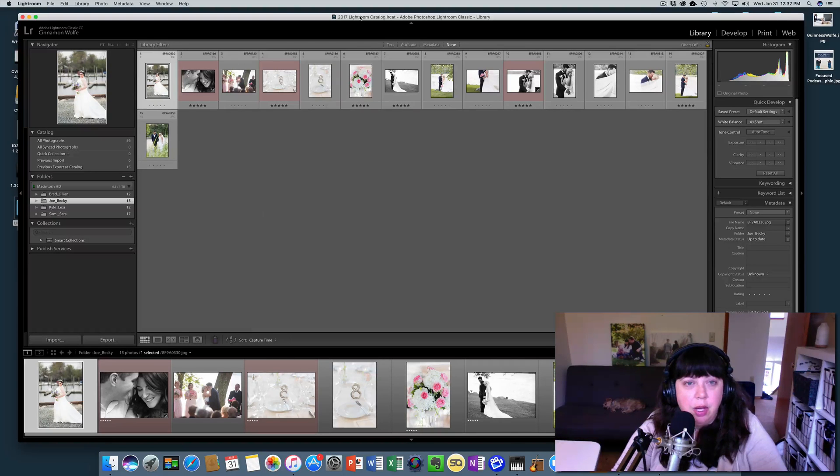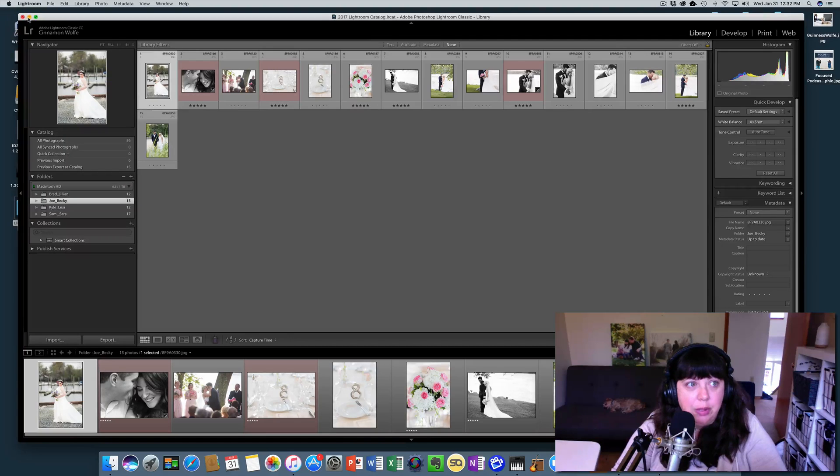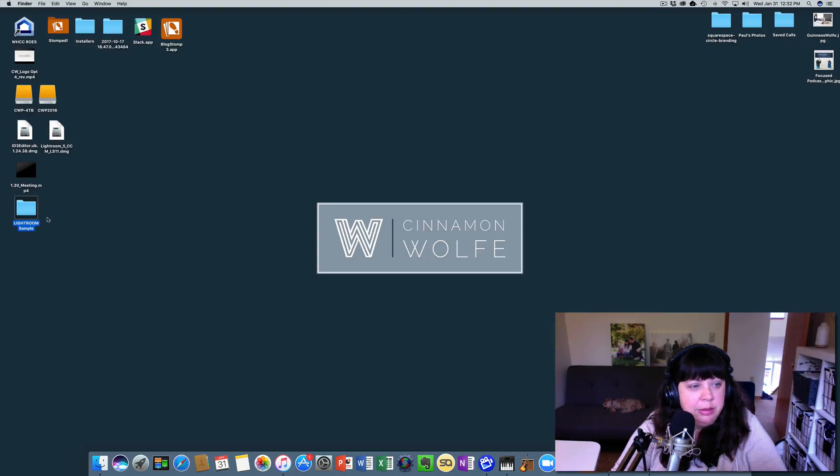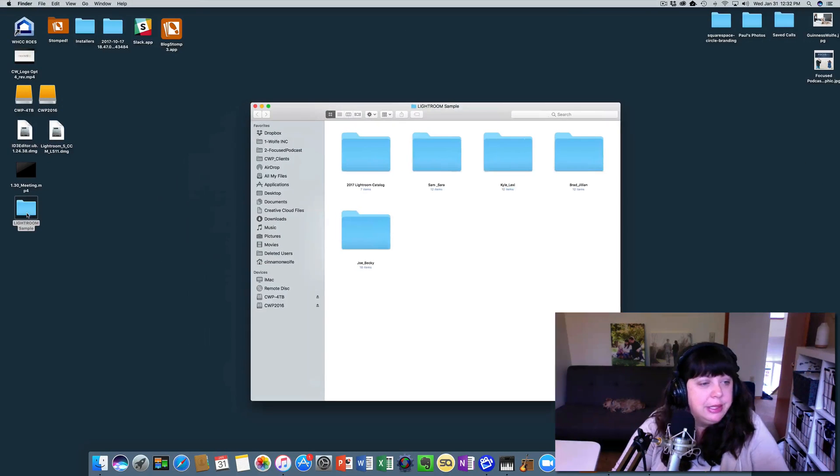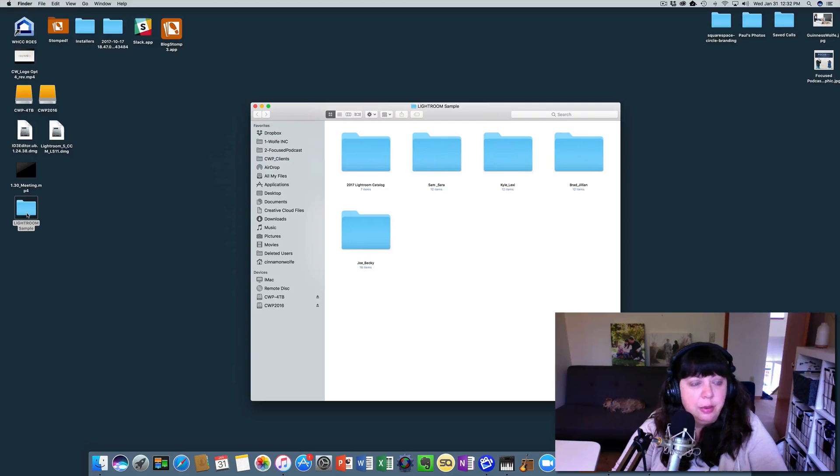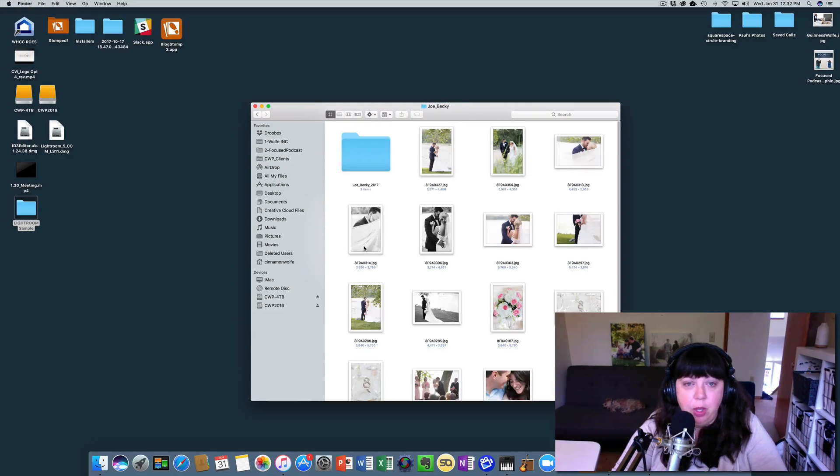So I'm going to go open that catalog, but I'm not going to close this catalog yet. So I'm going to just minimize this Lightroom catalog. Oh, excuse me. I'm going to click on this Lightroom sample and I'm going to click on Joe and Becky where we saved that folder.